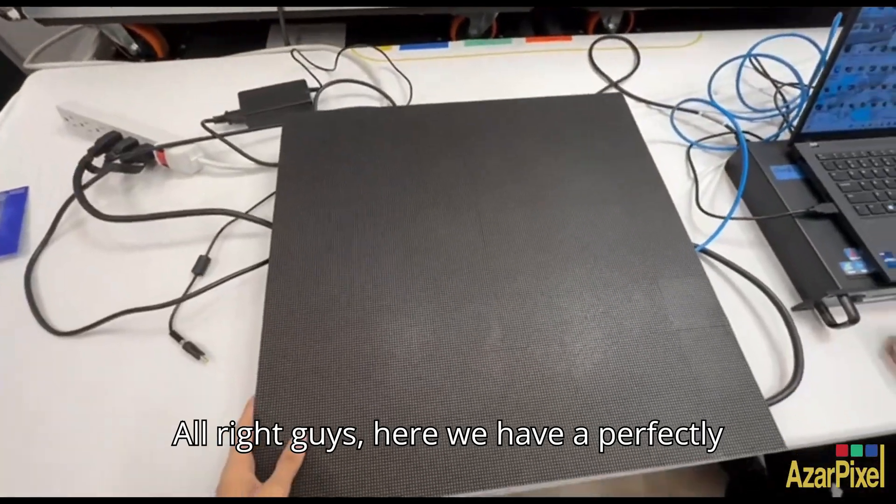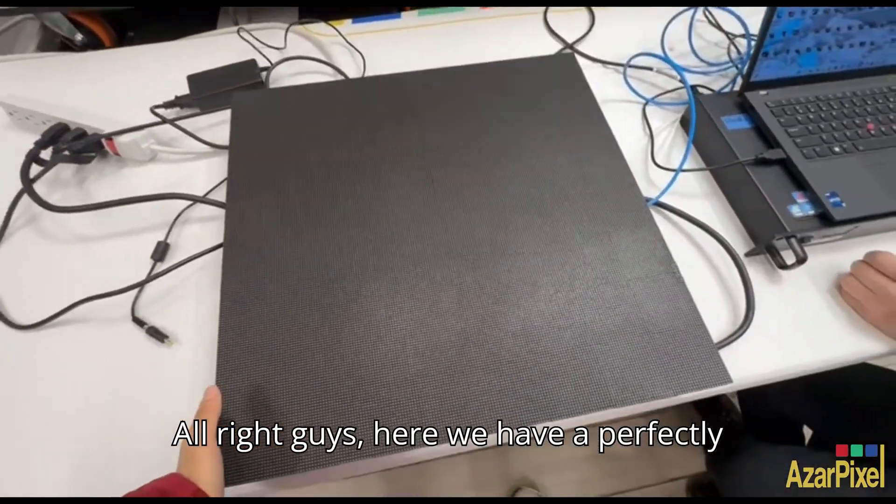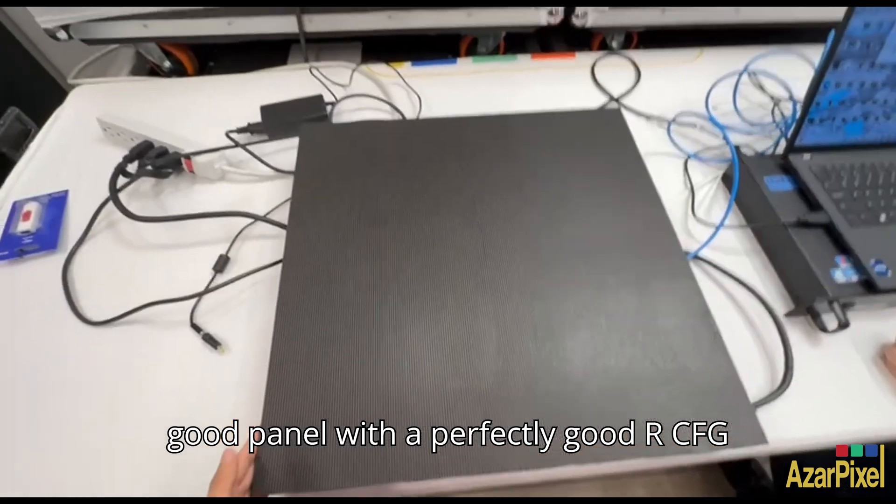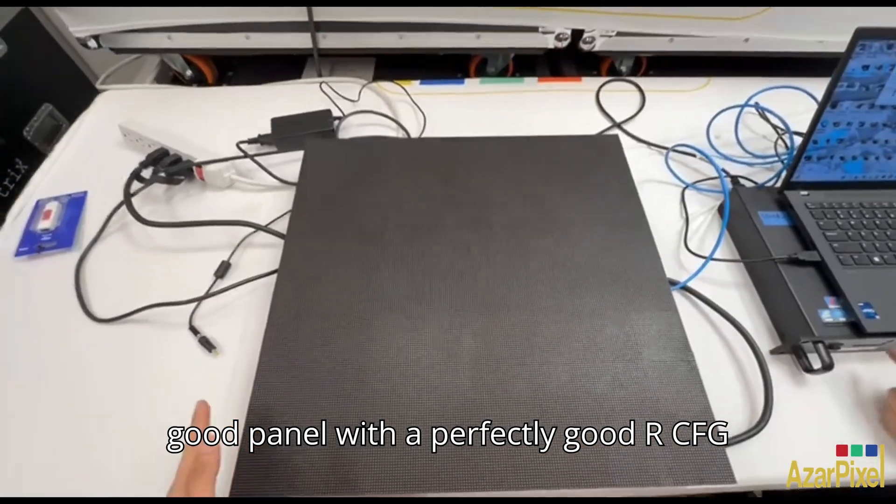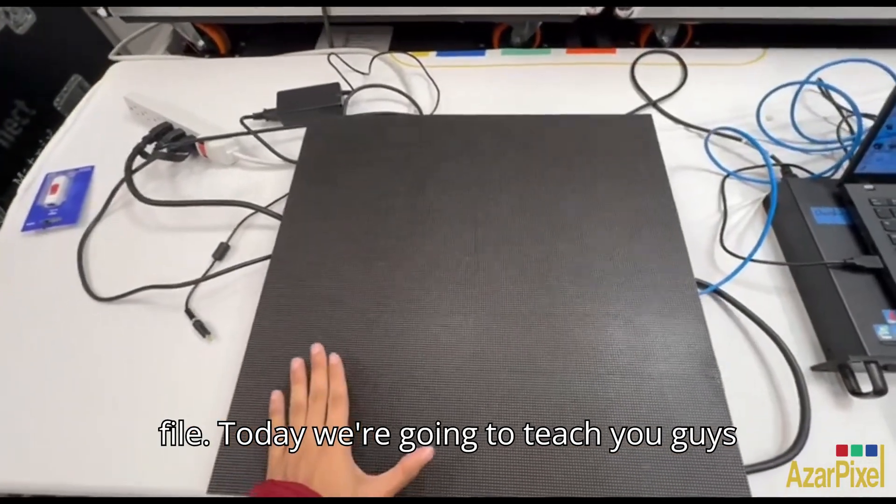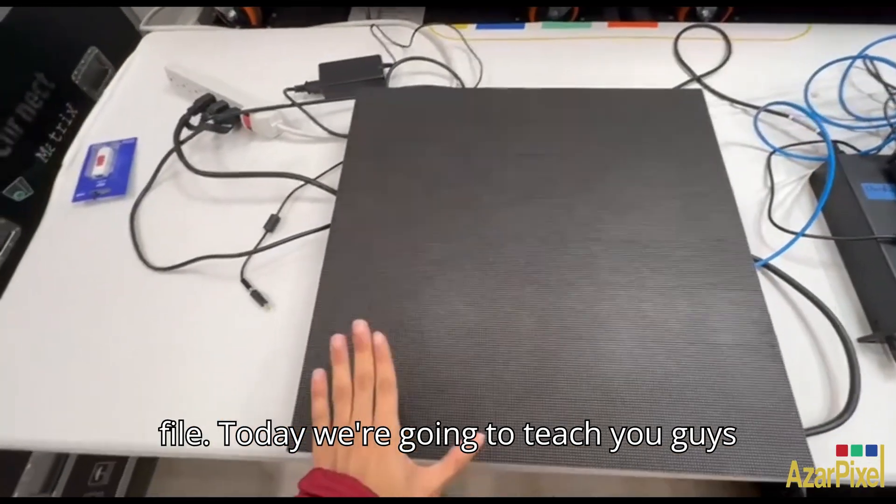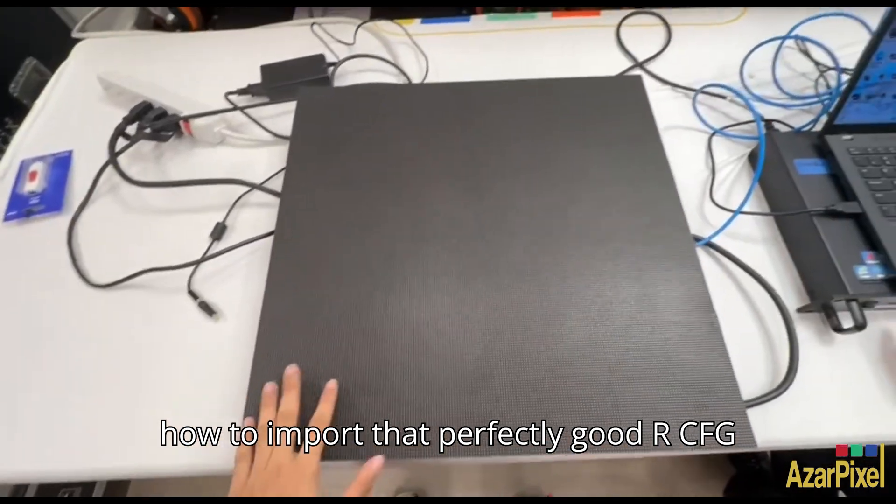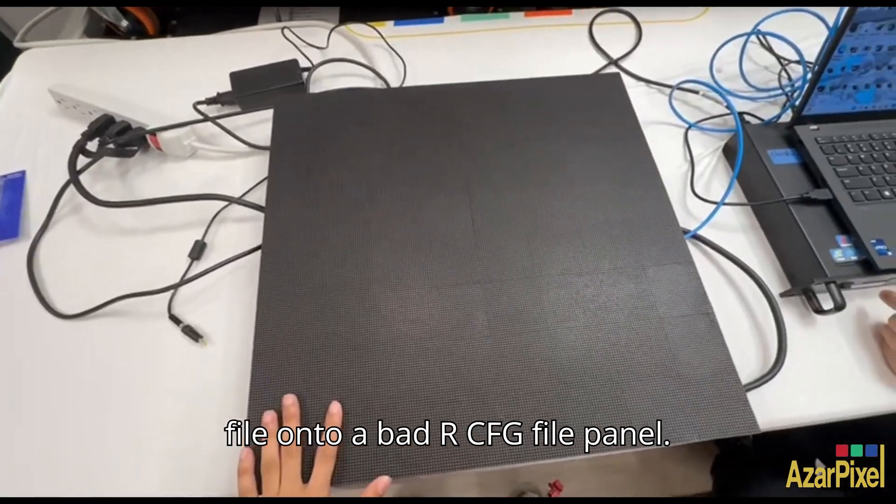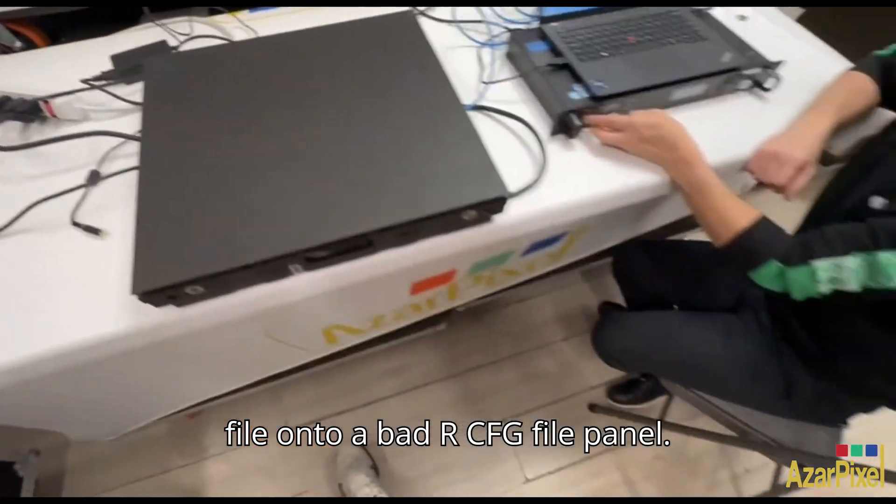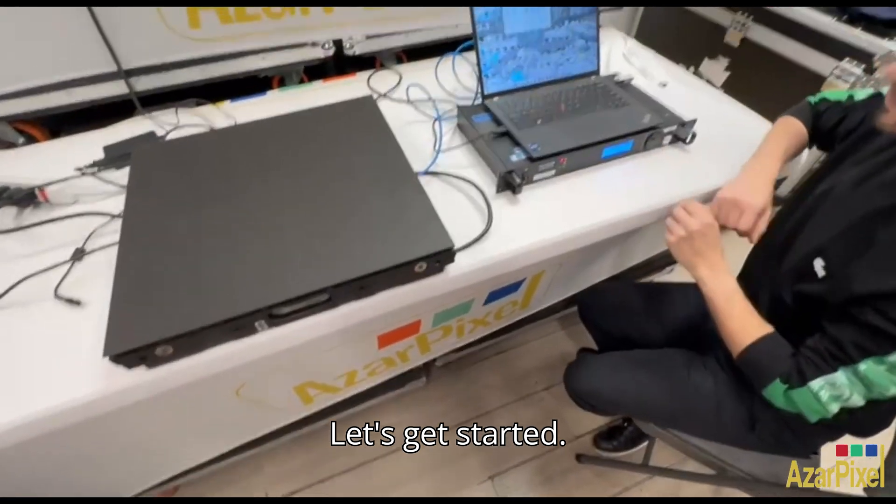Alright guys, here we have a perfectly good panel with a perfectly good RCFG file. Today we're going to teach you how to import that perfectly good RCFG file onto a bad RCFG file panel. Let's get started.